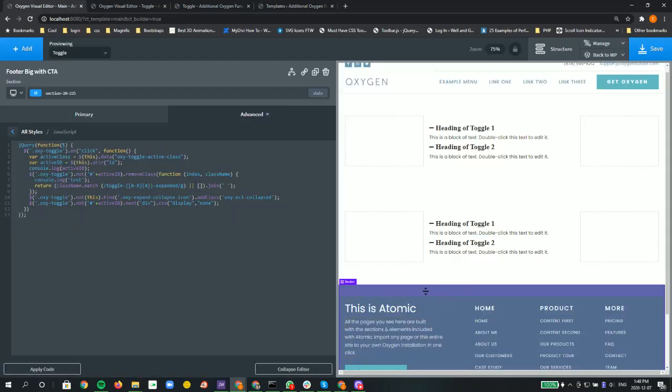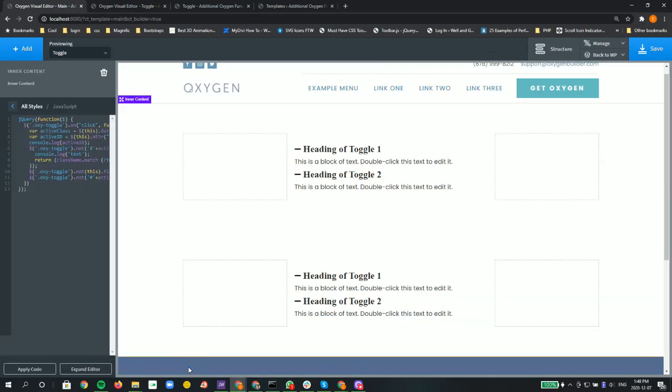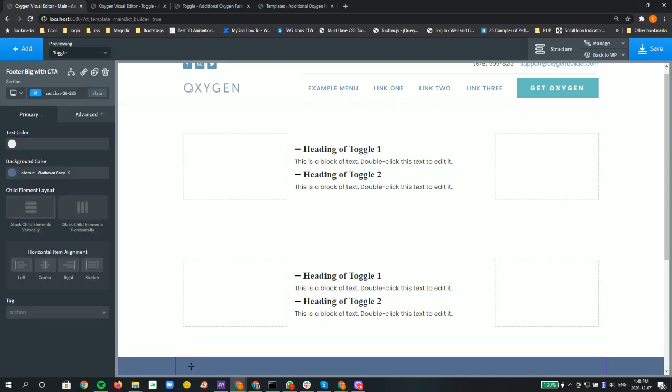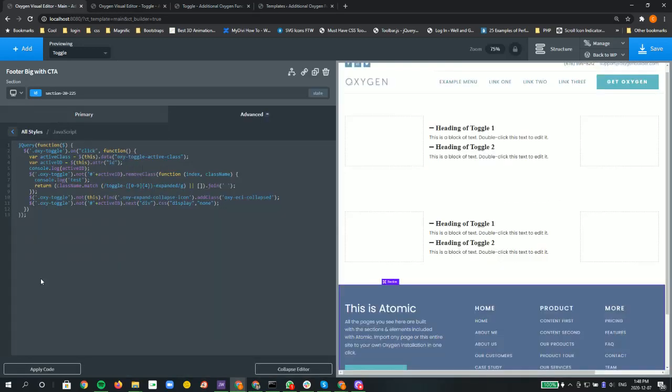I clicked on the footer, went into the advanced section. I click on the footer I call it footer big with CTA, then go into the advanced tab, then the JavaScript tab, and I put my JavaScript here.